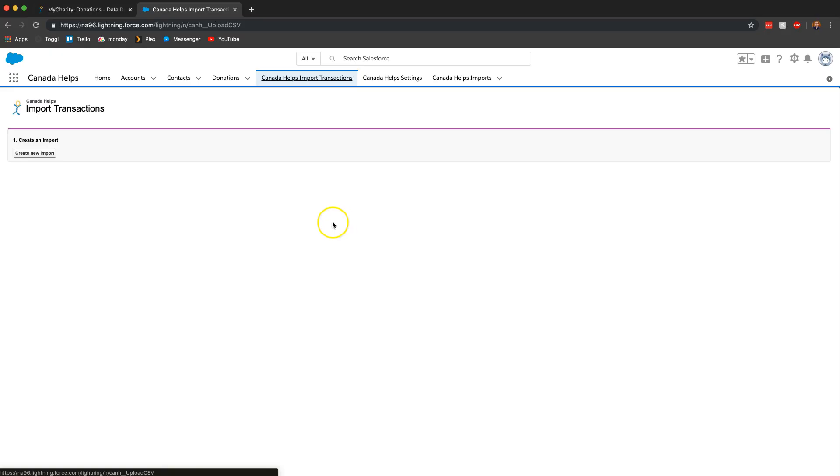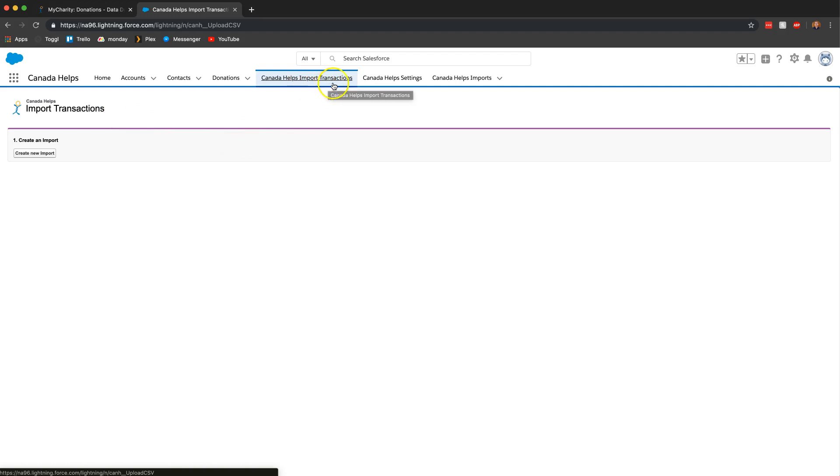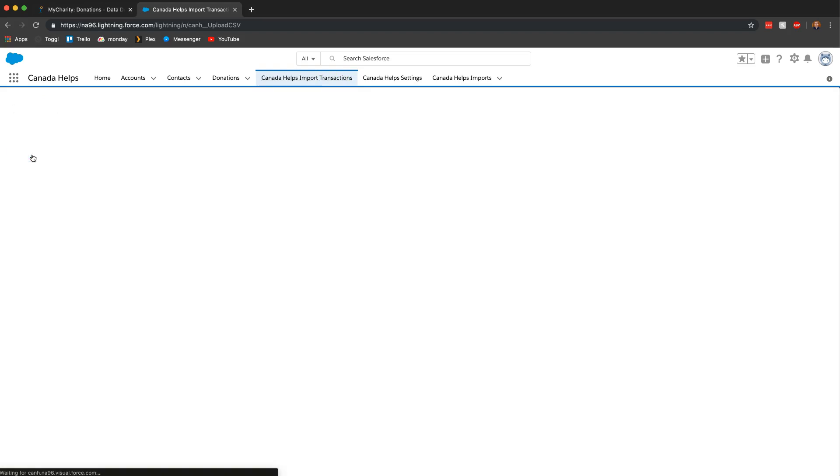So I'm now in Salesforce. I went ahead and opened the Canada helps app and then I clicked on the Canada helps imports transactions tab. Once we're here there's only one button to click so this one's pretty straightforward. We just click on create new import.